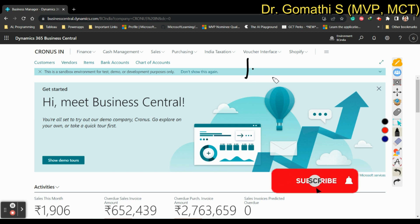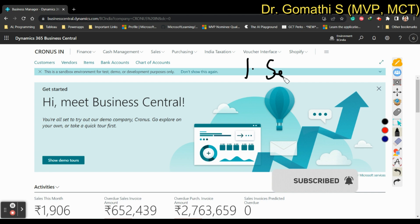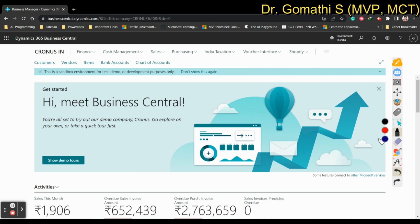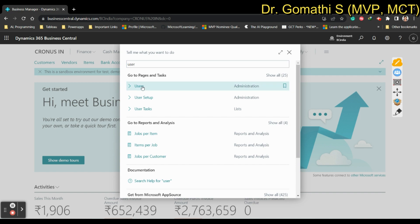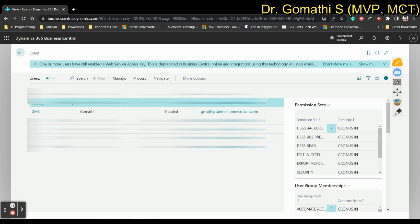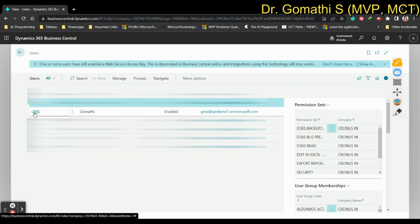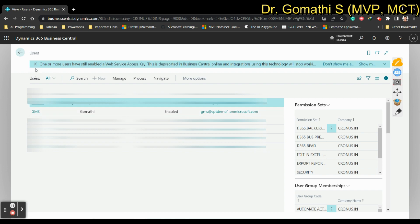The first step is to set up user access to BC's API. You have to go and access your user card. Go to the search bar and type 'user'. Once you type 'user' you can see the Users option. Click on Users — it will show you the available users. Select your name, as you are the user who is going to be granted API access.